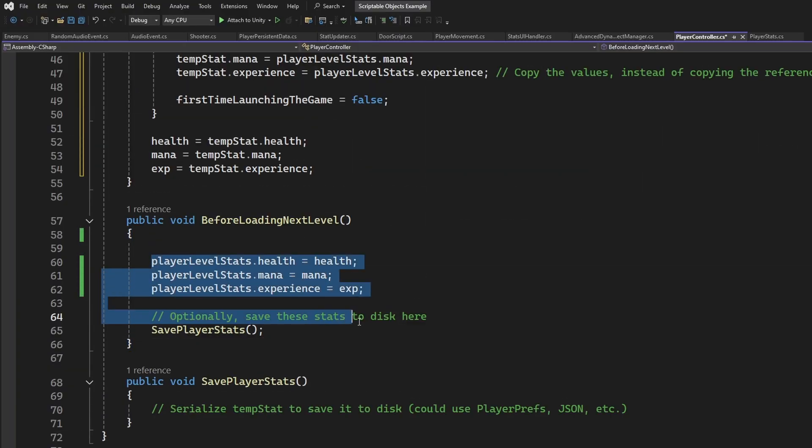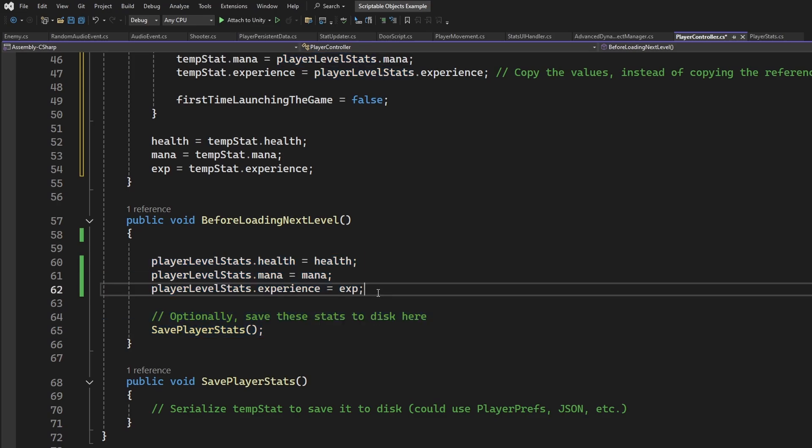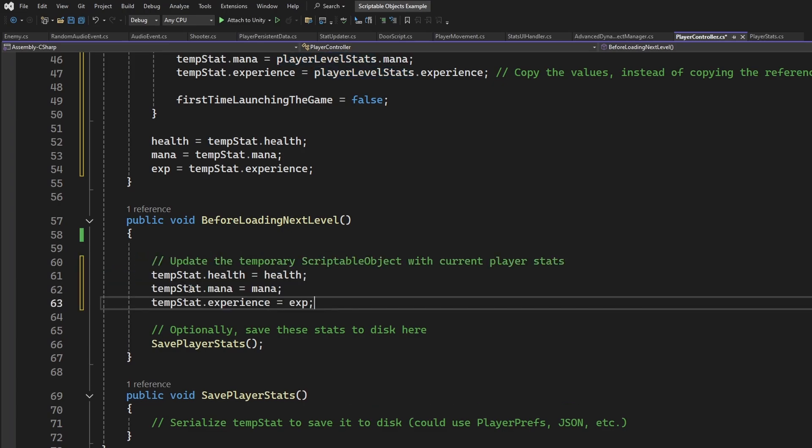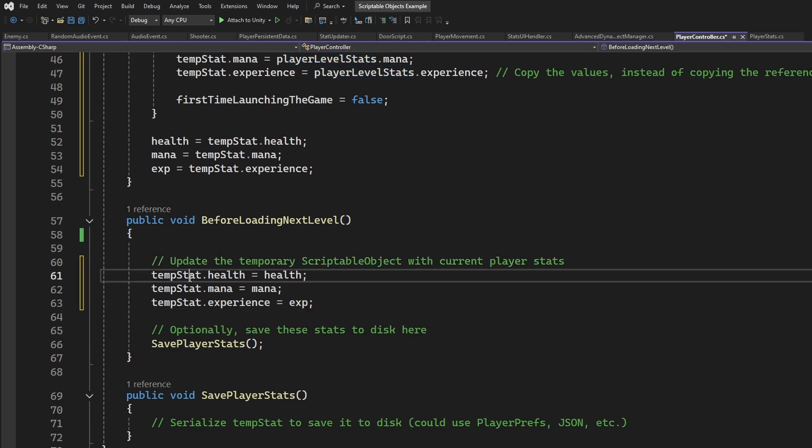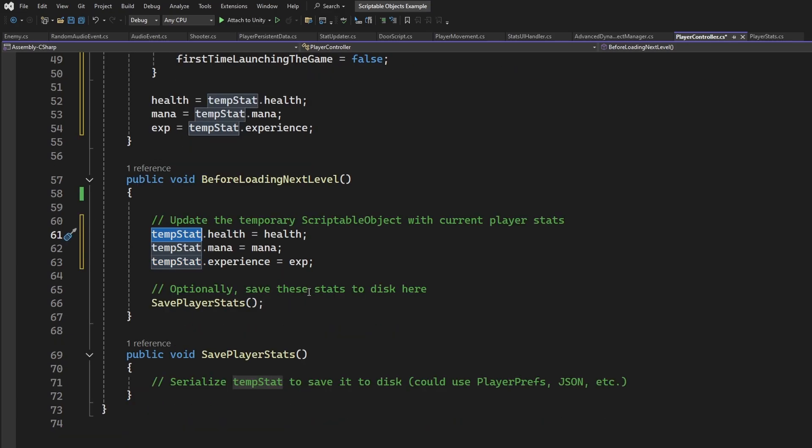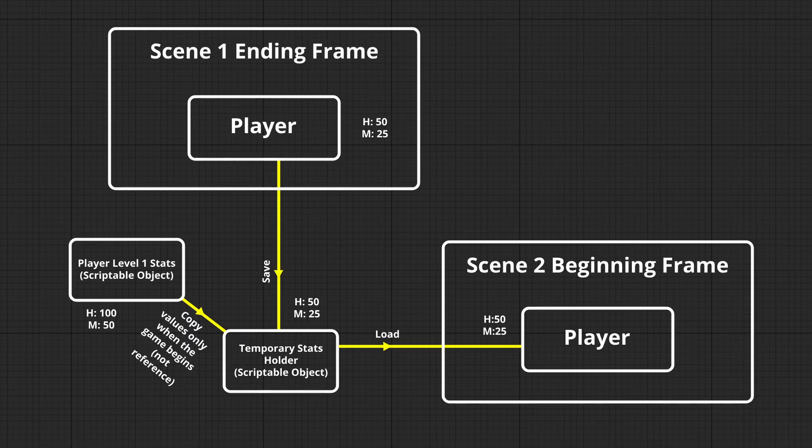And finally, in our function, before we load the next level, we can do things destructively by setting the properties of the original object. We don't want that. Instead, we can update the temporary object's values so that the other one is not lost or overridden even inside the editor.